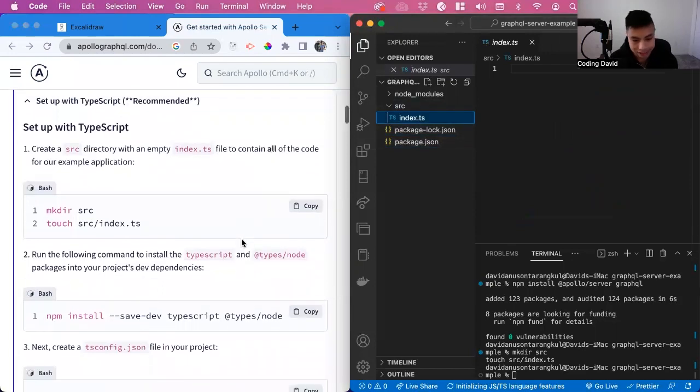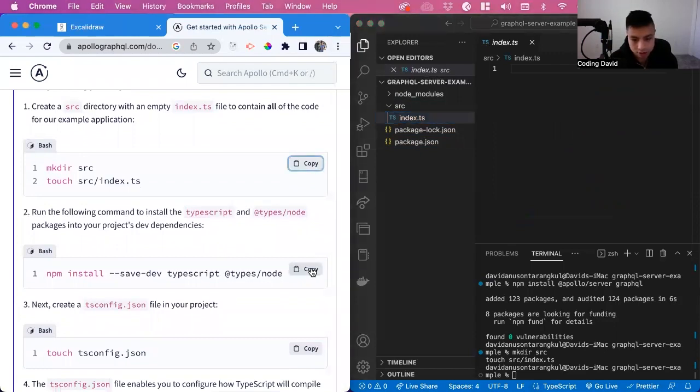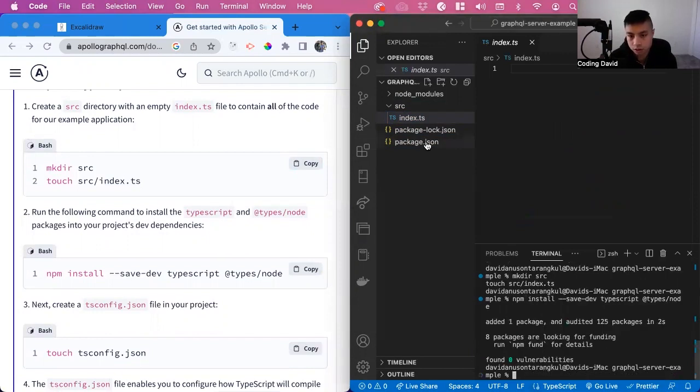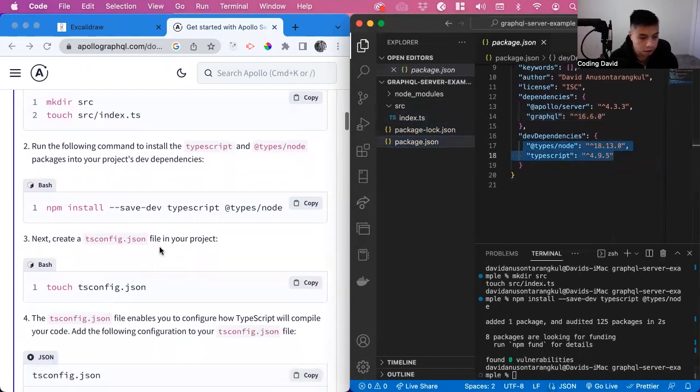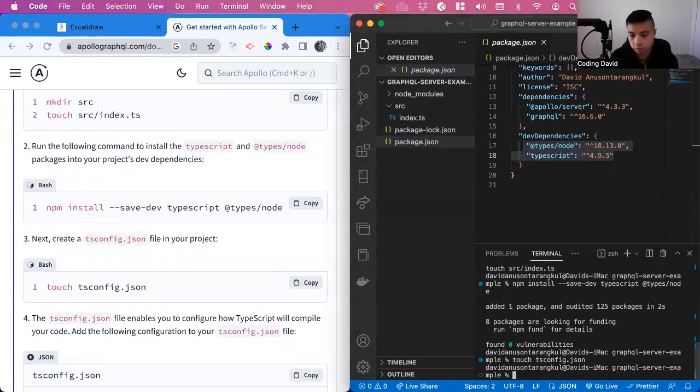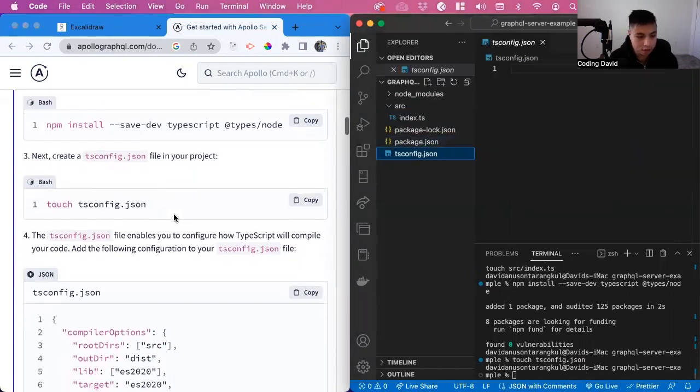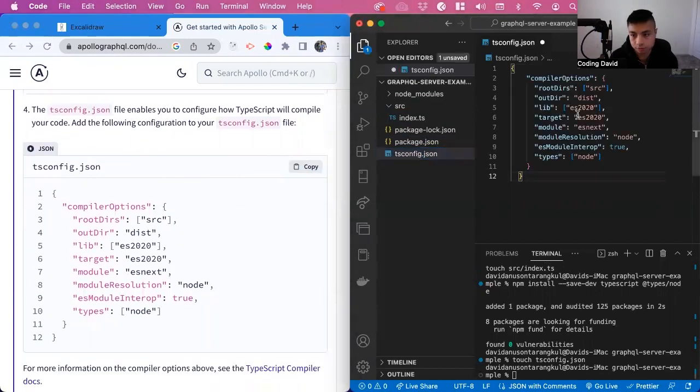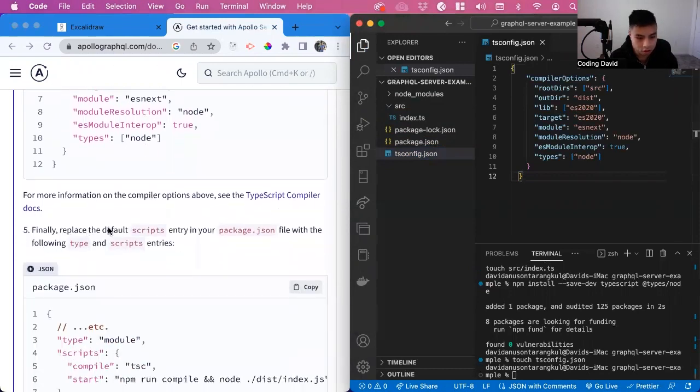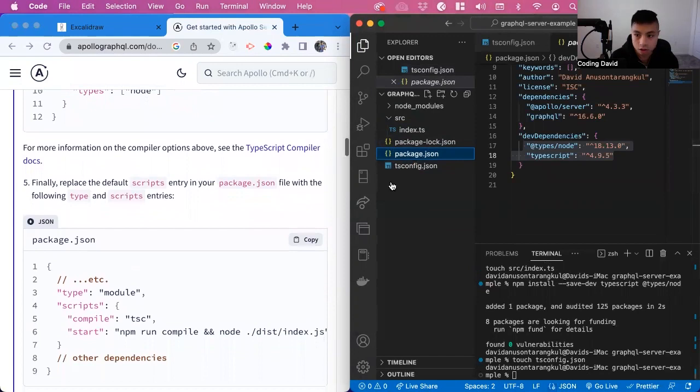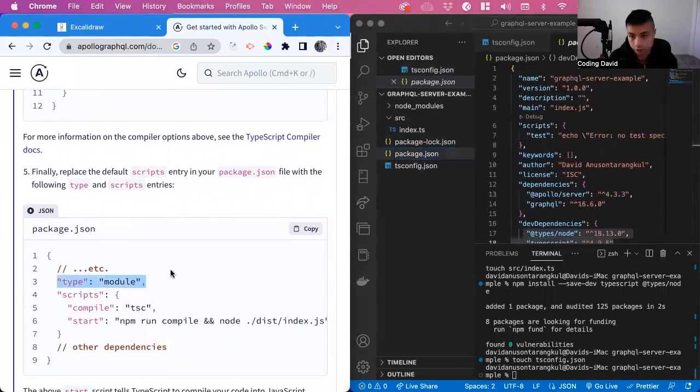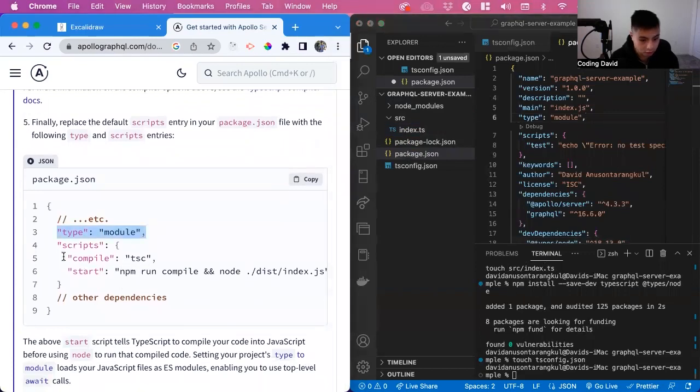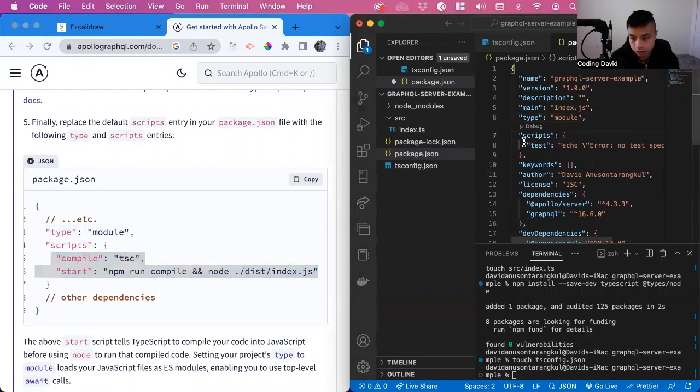Now we can install dependencies for TypeScript. We can see here that this is created, and inside of it we can just copy this into it. Now we have to replace the scripts in our package.json to configure to TypeScript. We see it added a type module here. So above the scripts, we can add it.